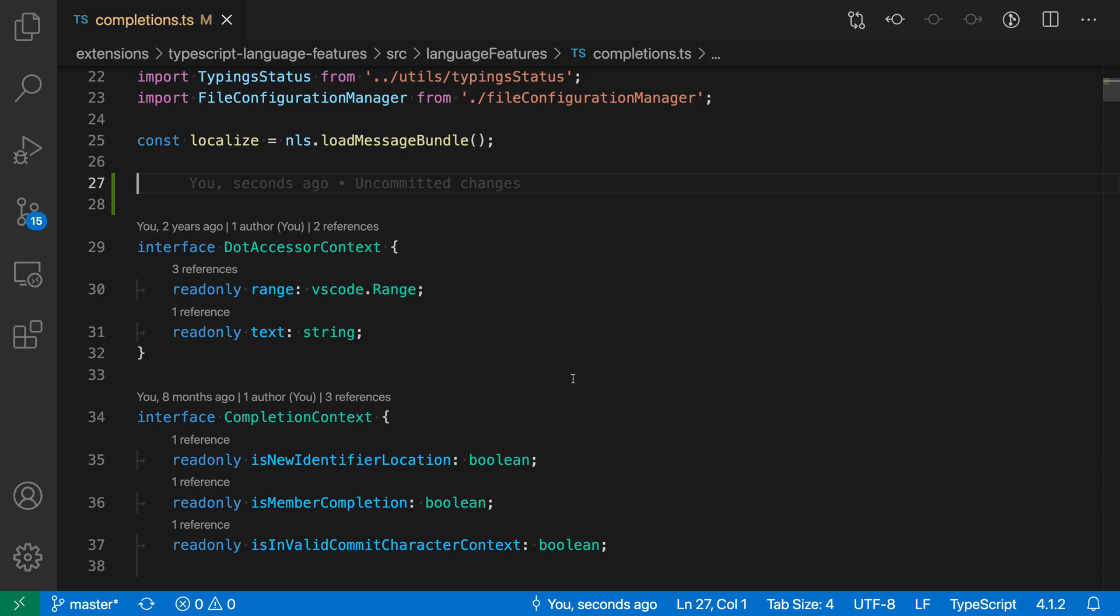Now, the exact set of commit characters varies based on whatever language you're working in, and they have to be enabled by the language's IntelliSense, but let's go and take a look at commit characters in JavaScript and TypeScript for VS Code.